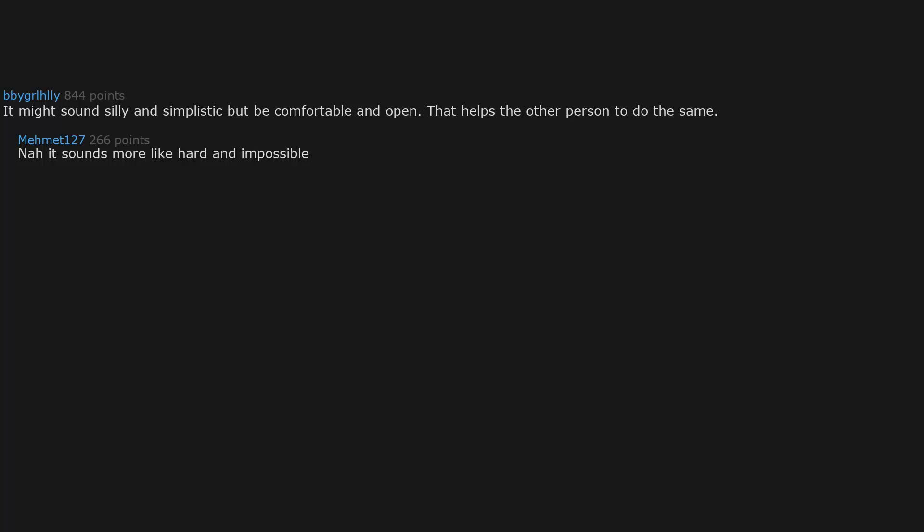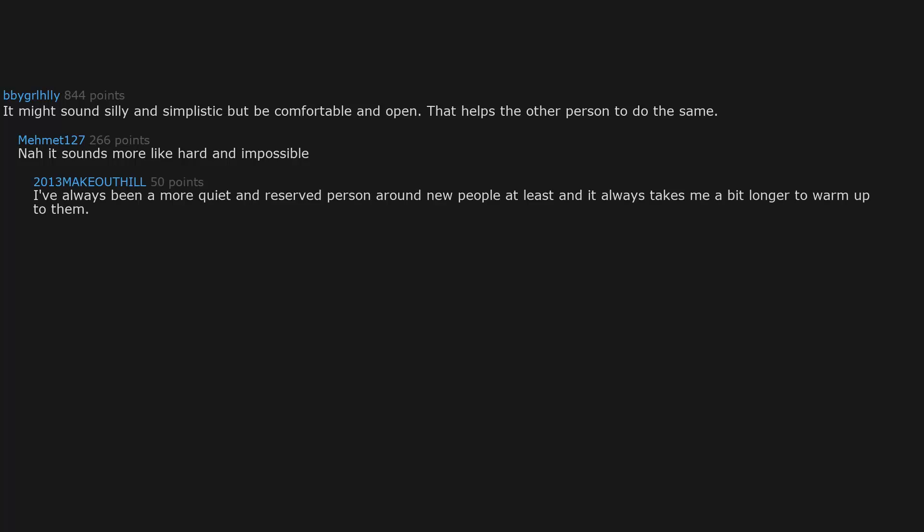Nah, it sounds more like hard and impossible. I've always been a more quiet and reserved person around new people at least, and it always takes me a bit longer to warm up to them. I know what you mean that it sounds impossible, but you should try it.